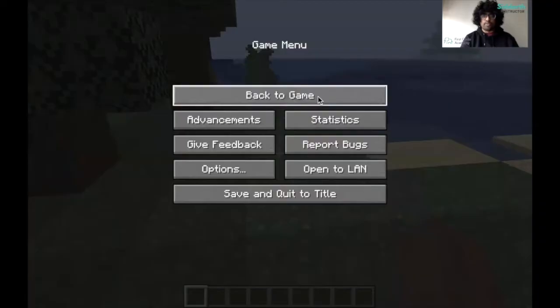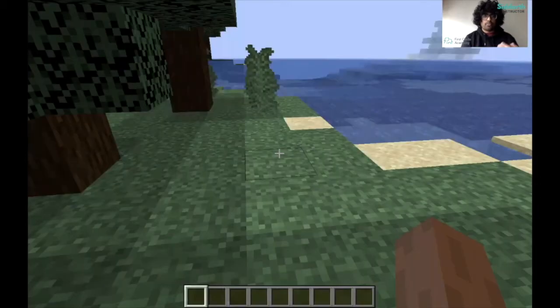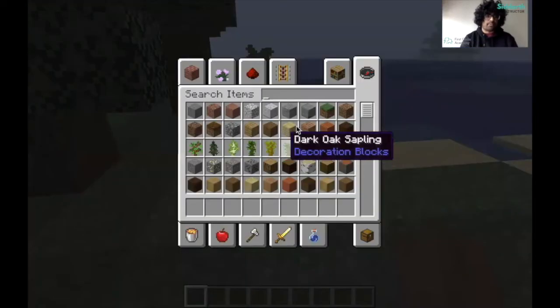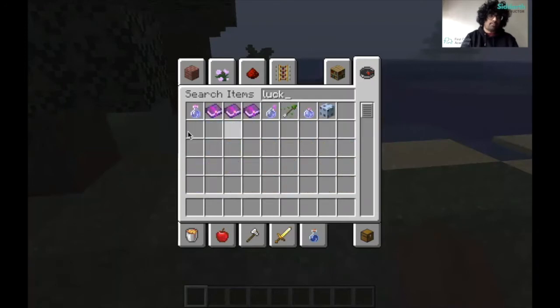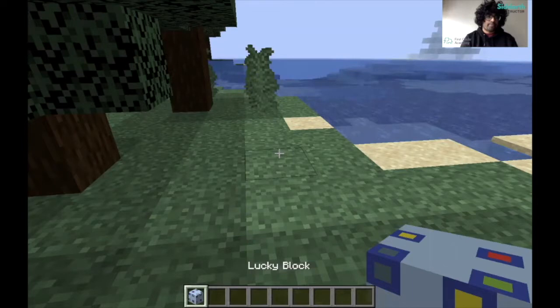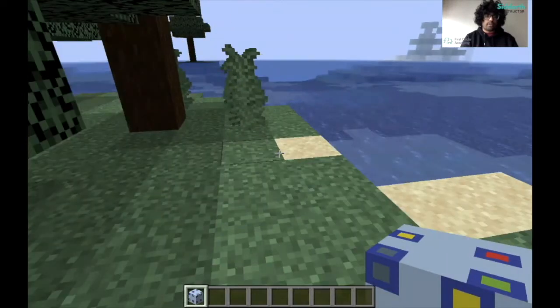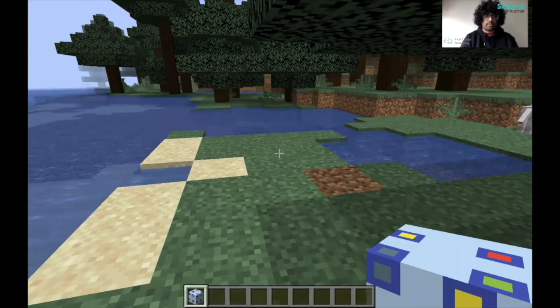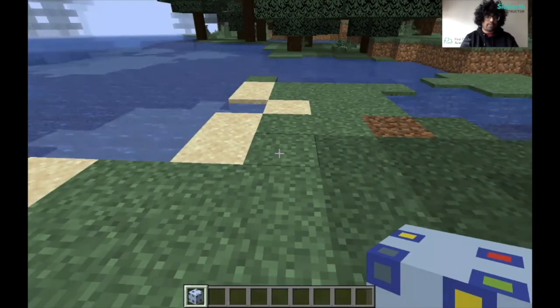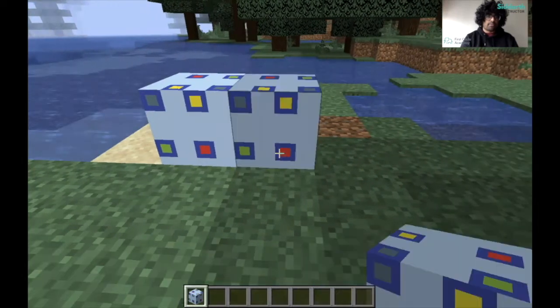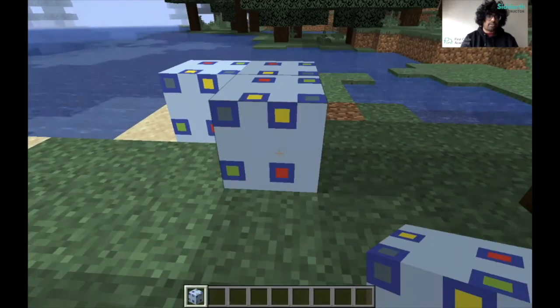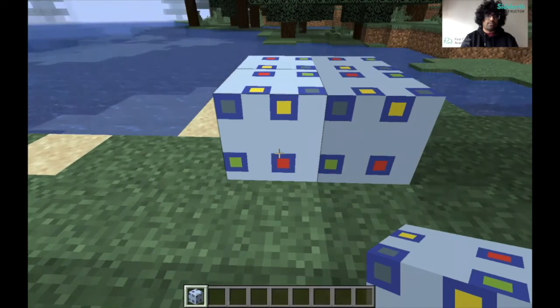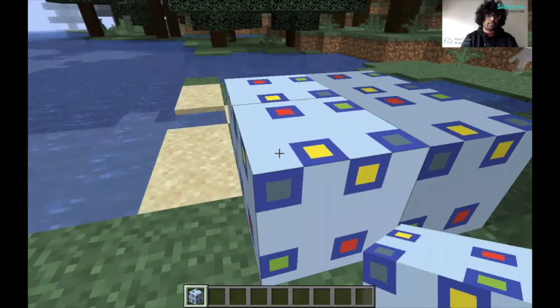Now I'll be showing you a demo of the lucky block. I'm going to take out a lucky block from my inventory and place it on the grass. I'm going to press E, type in lucky, and then take out the block and place it here. I've placed four on the grass over here.